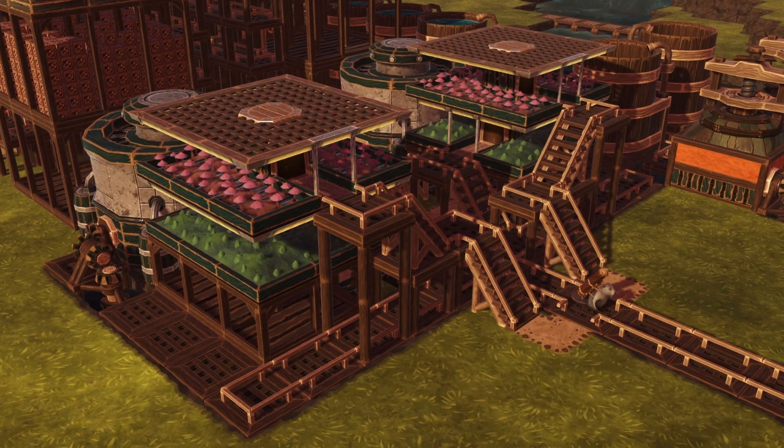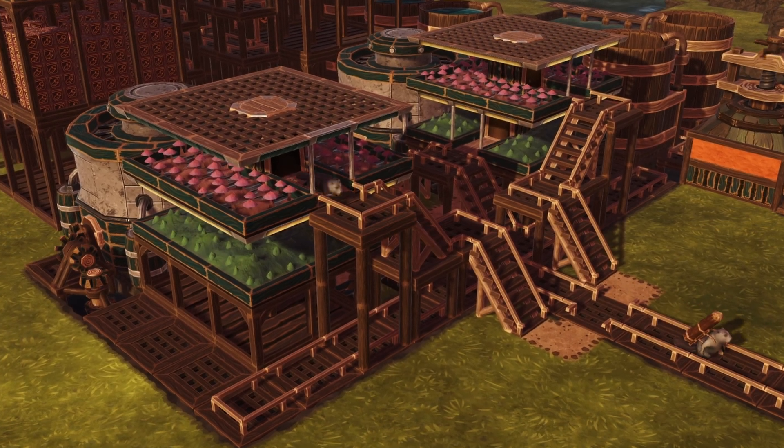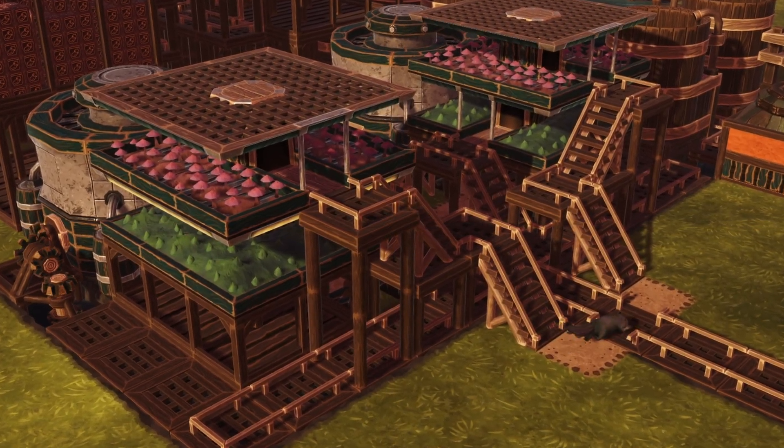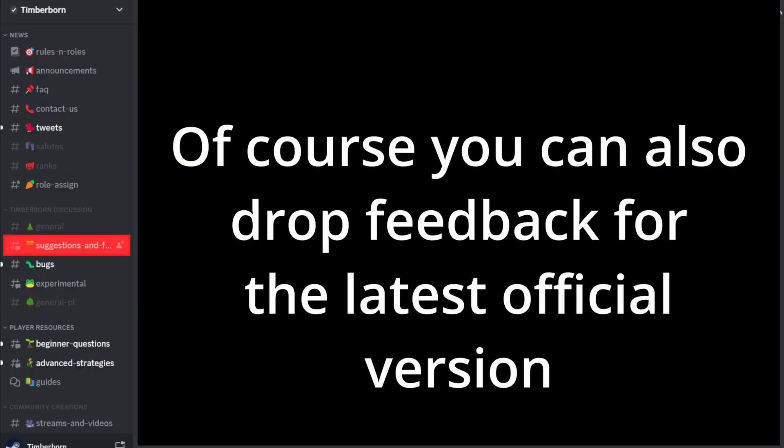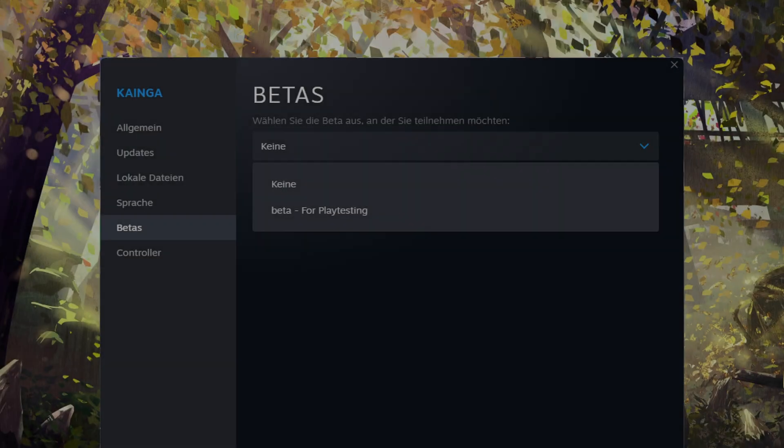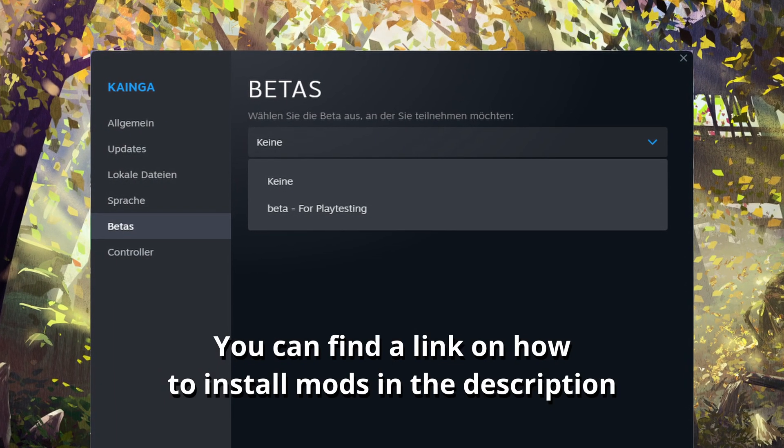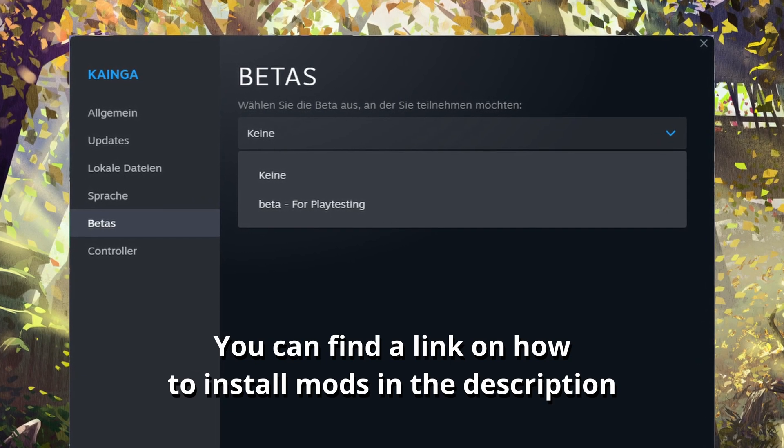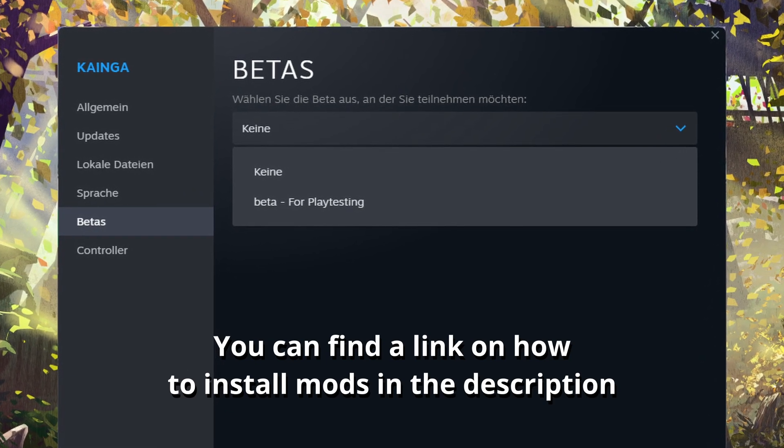Do you want to try, play, or contribute to the development with feedback in the latest version in Timberborn? You can do that with the experimental branch. Some other games also have an experimental or beta branch.